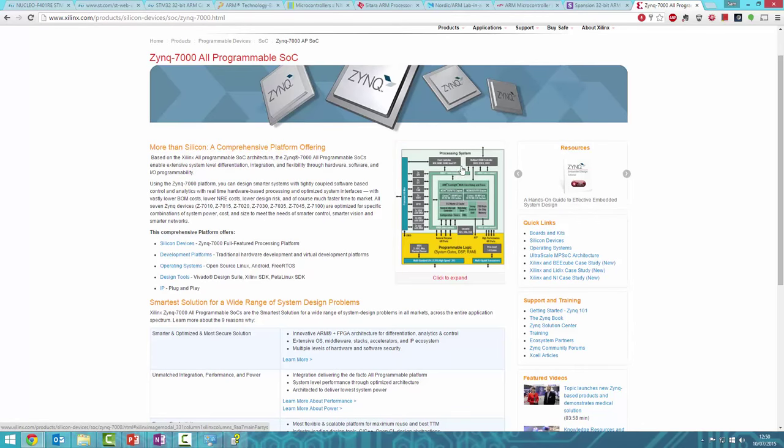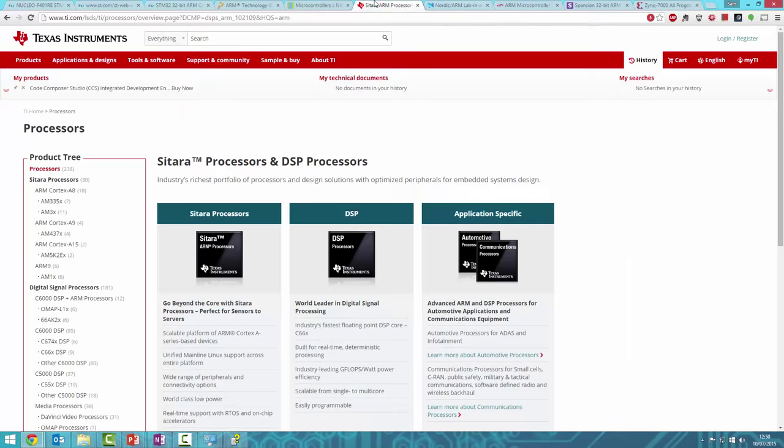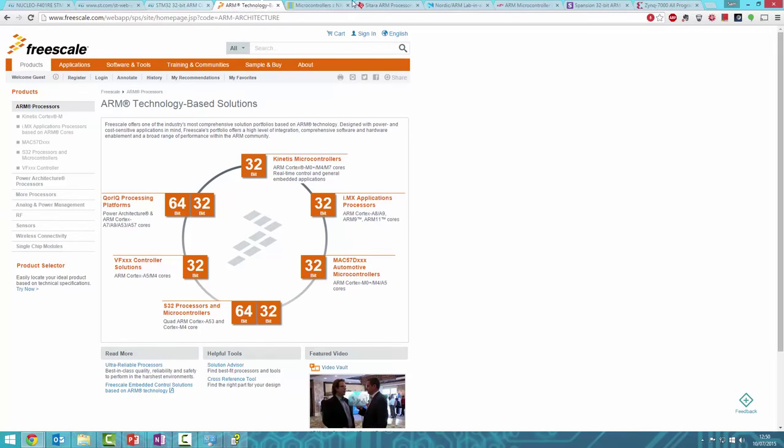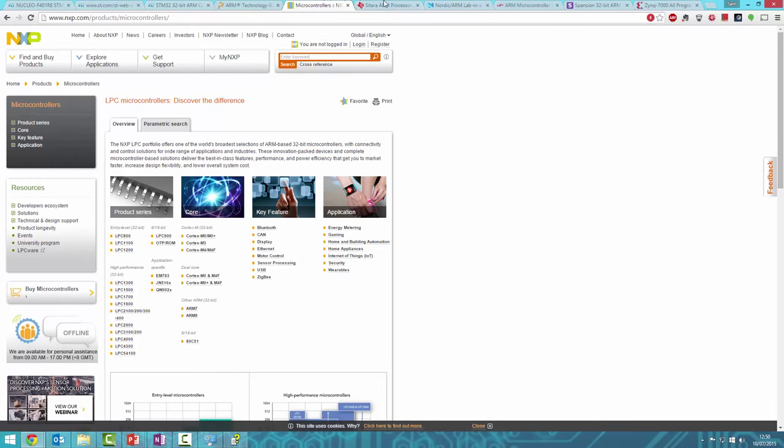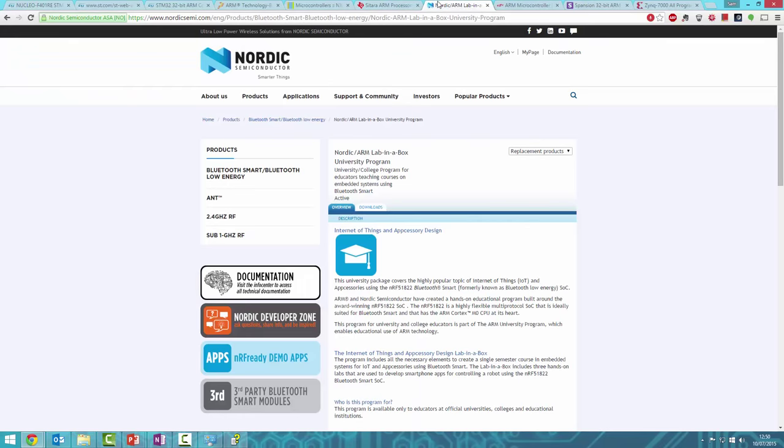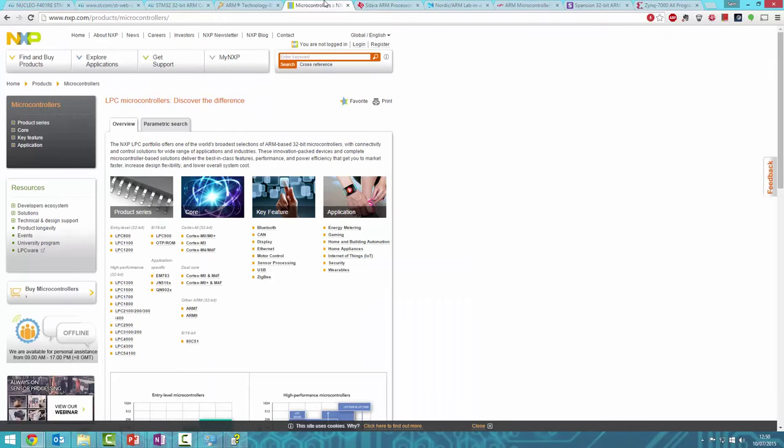There are many manufacturers to choose from, and the idea is that you can write code for one ARM core, like the Cortex M4, and with some tweaking it should run on different manufacturers' microcontrollers. That's the idea, though it may not work perfectly in practice.